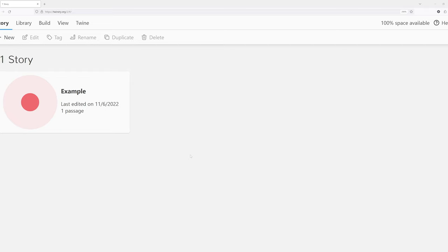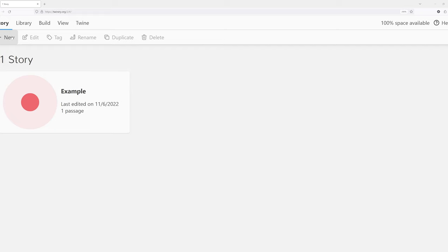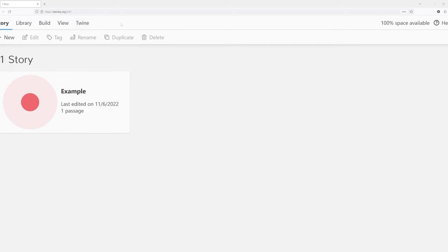I previously created a story right here, and I have an example story. But I want to help us go through this user interface up here at the top. Notice we have five different primary nouns: story, library, build, view, and Twine itself.